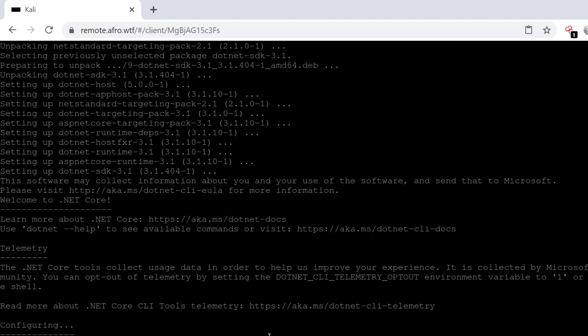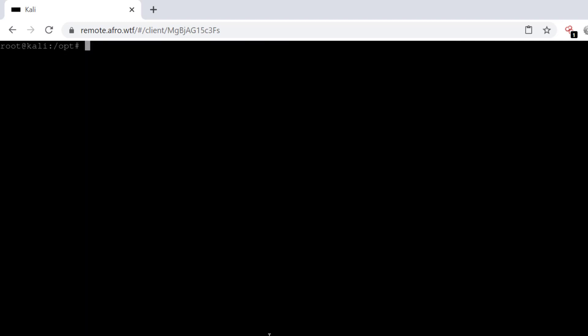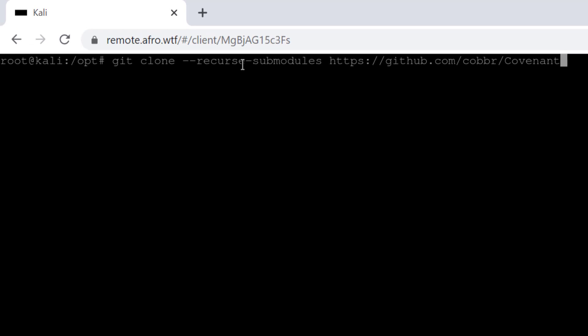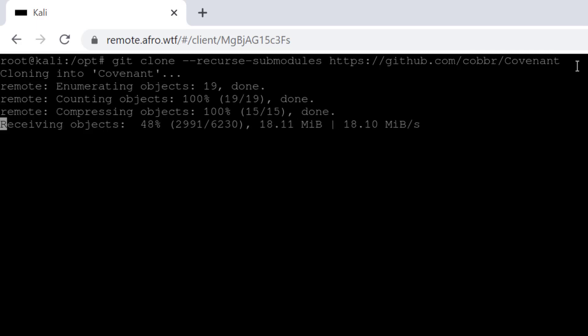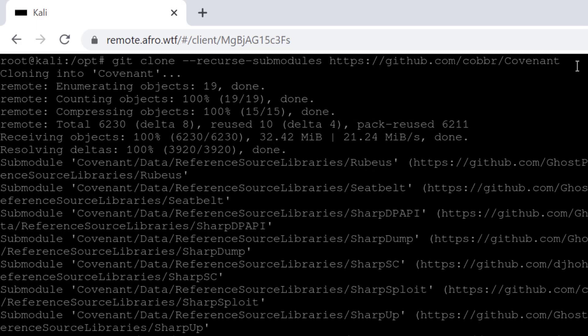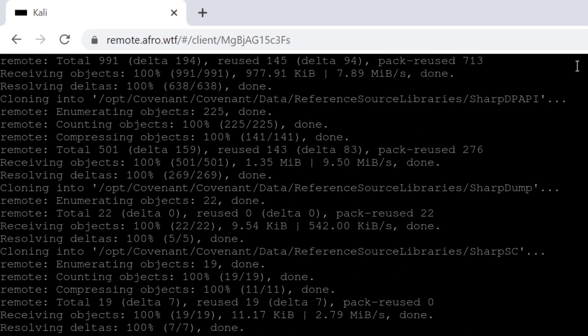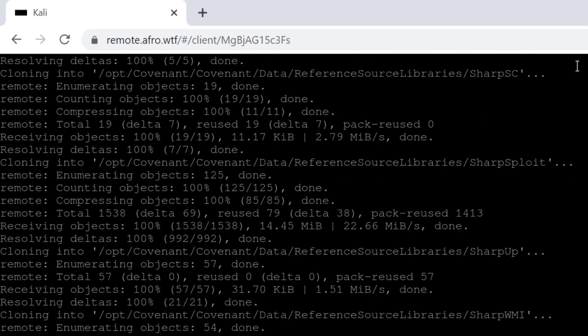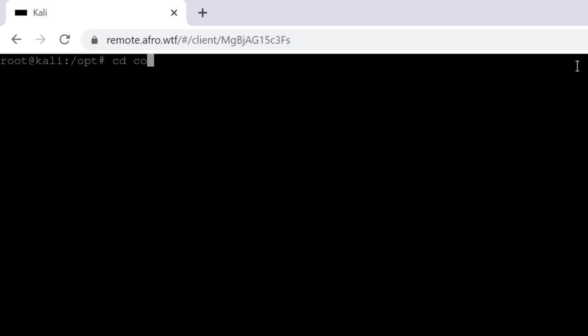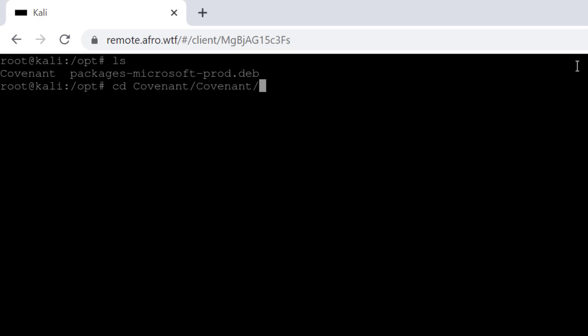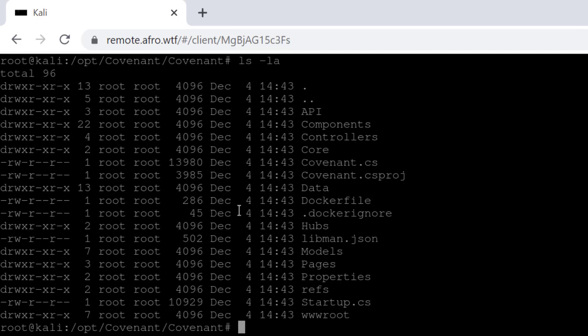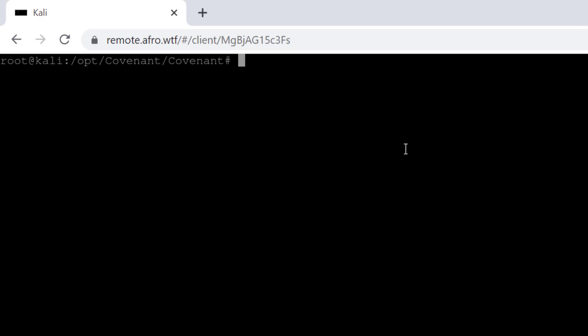Alright, so dotnet is installed. Now we can go ahead and clone the Covenant repository on our box and get it up and running. This is where you clone - make sure you have the --recurse-submodules added to your clone command. That's going to clone the entire Covenant in our box. Once that's done, we'll change directory into Covenant. Let me make sure I have it - Covenant and another Covenant - so we'll do it twice. This is everything we have here.